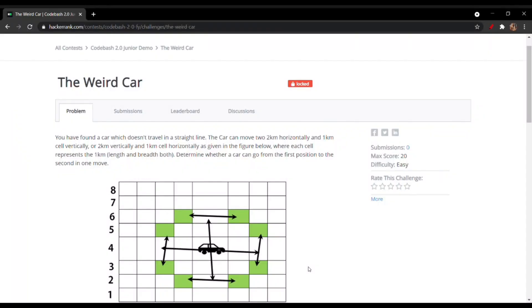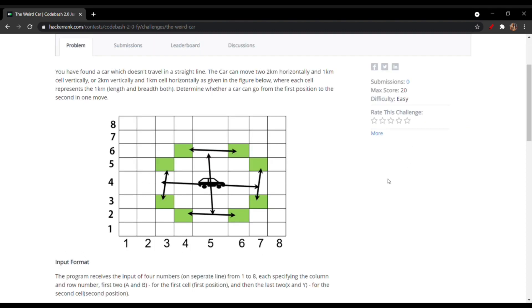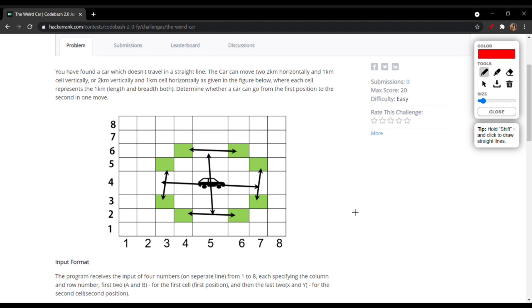Hello friends, today we would be discussing a problem which was in the Code Bash 2.0 junior division. The problem statement is about a weird car. The problem states that you have found a car which does not travel in a straight line — the car can move two kilometers horizontally and one kilometer vertically.